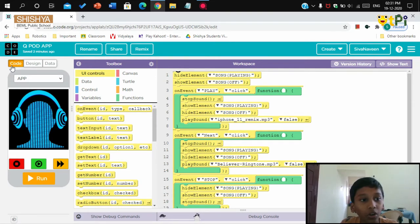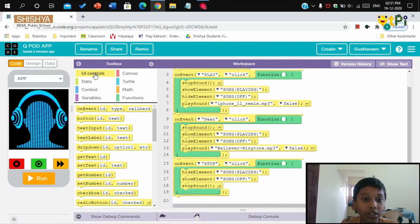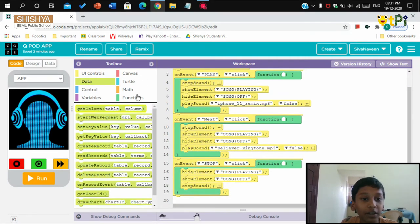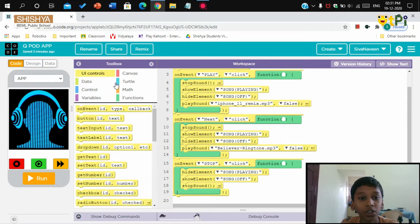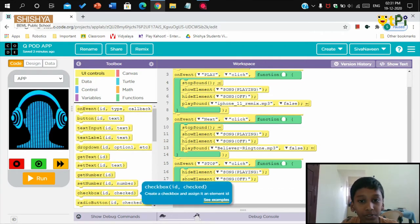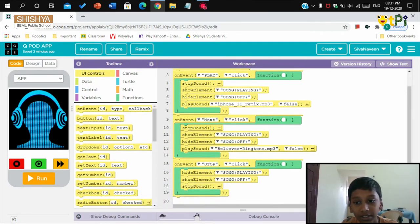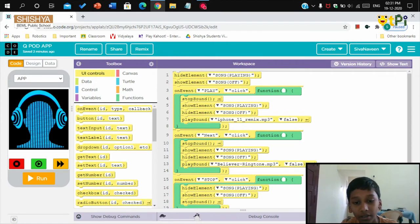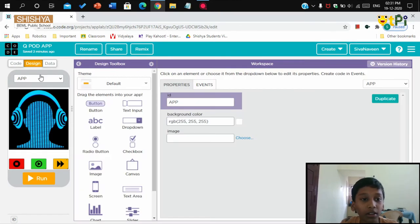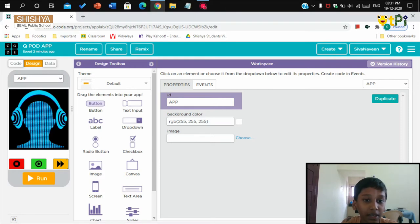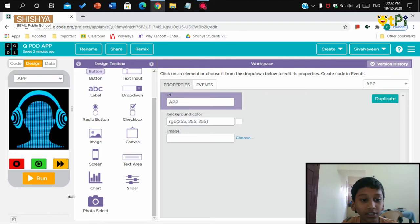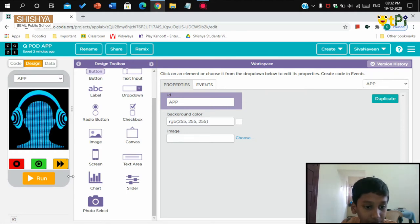Code is the tab where you will be getting these data controls, the different codes, the set of codes. For this app we'll be only using the codes from the UI controls. In the design tab you get these many elements, so you need to drag and drop it into the screen. I'll make the screen a bit bigger.